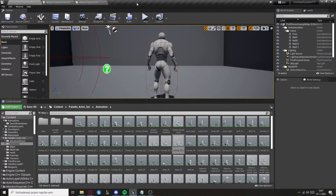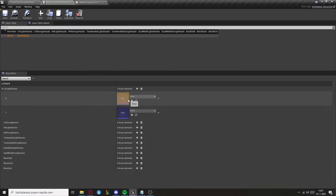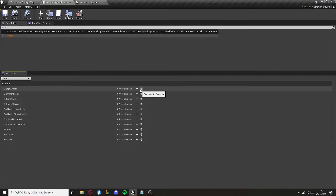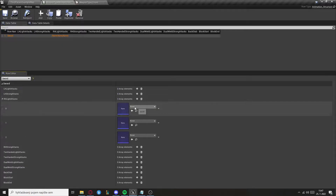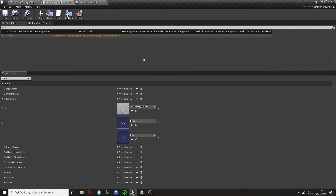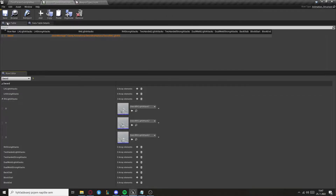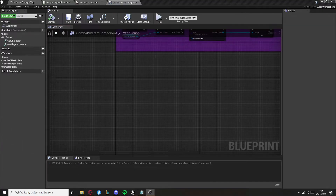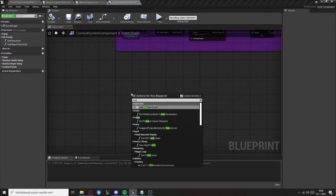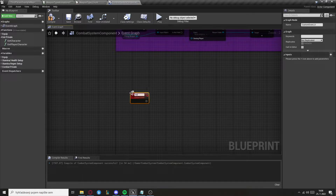After you've done that, go to the data table and set the animations to the correct array. Now go to the combat system component and create a custom event for both inputs: Left Hand Attack and Right Hand Attack.